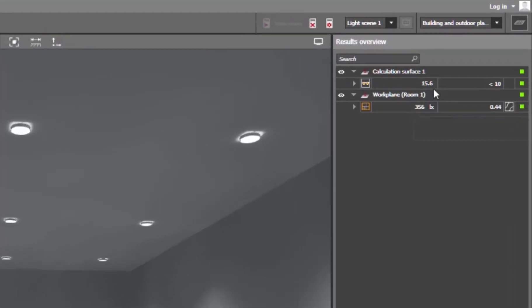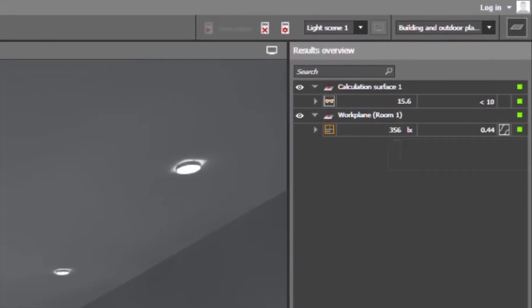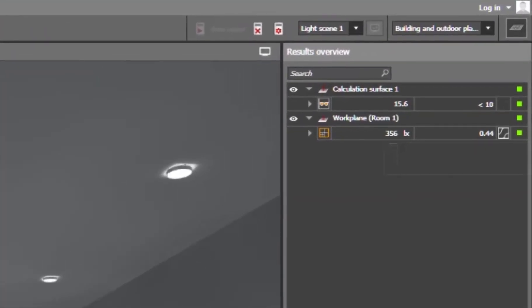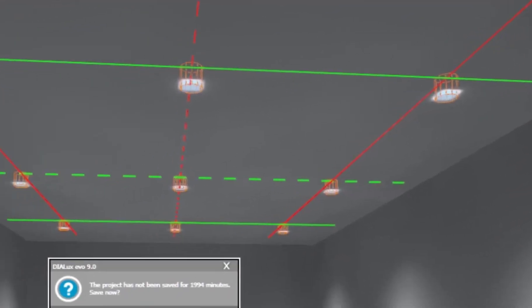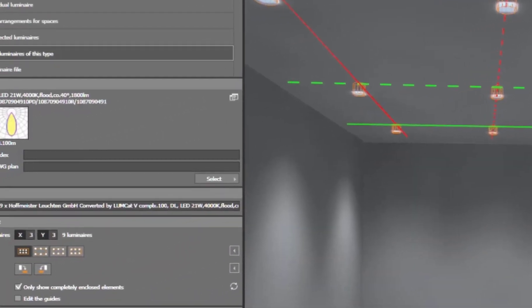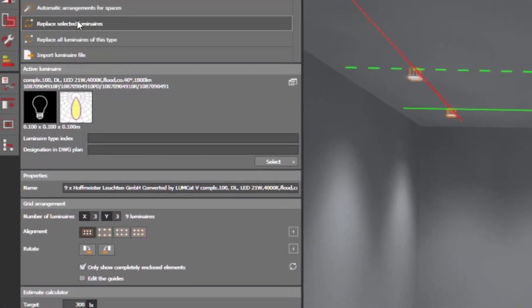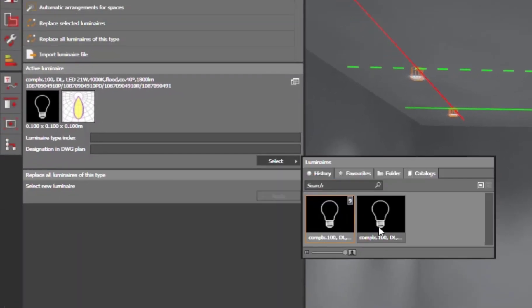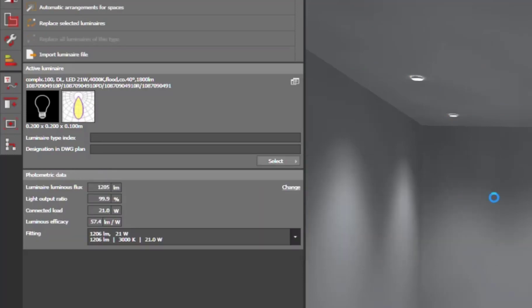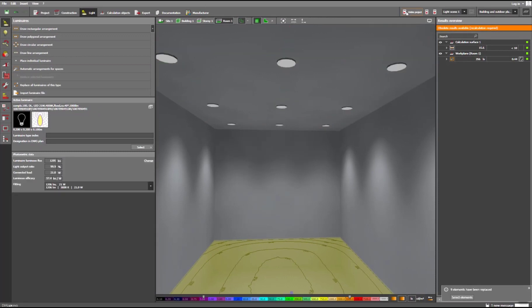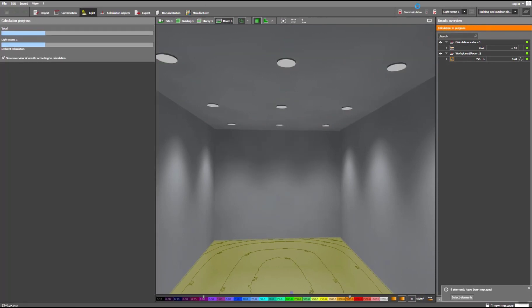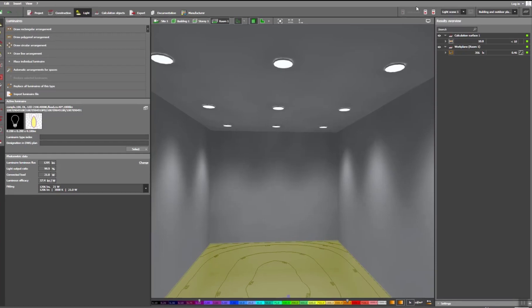15.6 for smaller aperture. And now I'm changing the luminar to 200mm. Replace all of this type. I already added to the project. Click on that and apply. The aperture is increased. Then run the calculation. Initially we had 15.6. And now, once I increase the aperture, it is 10.8.